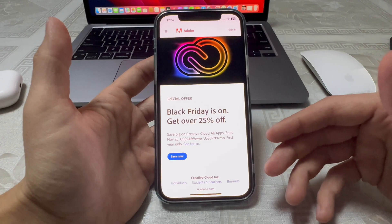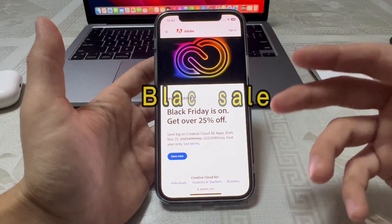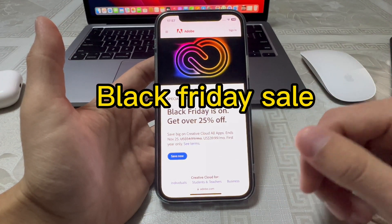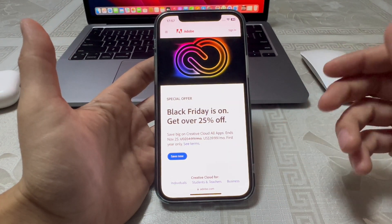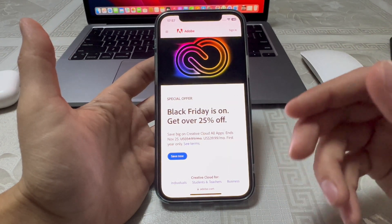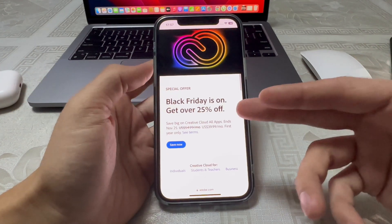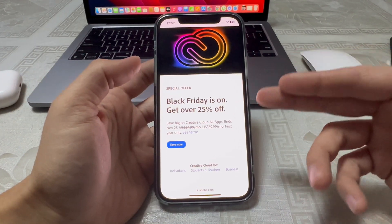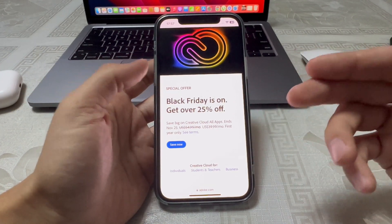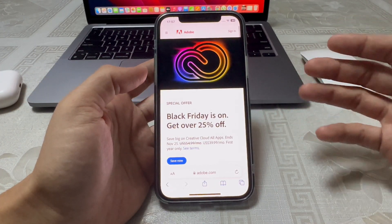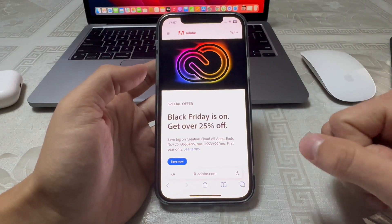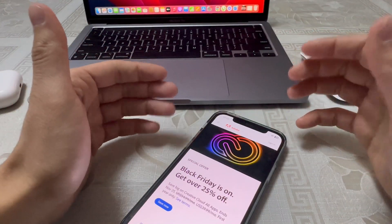Some great news for creative apps: the Affinity Creative Suite is on sale for Black Friday. You can get 25% off at affinity.com, and if you are a student or teacher you can get 71% off — a pretty good deal.